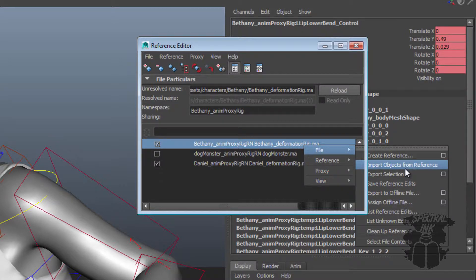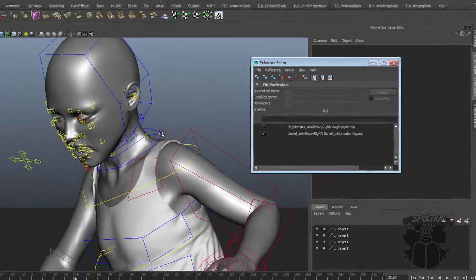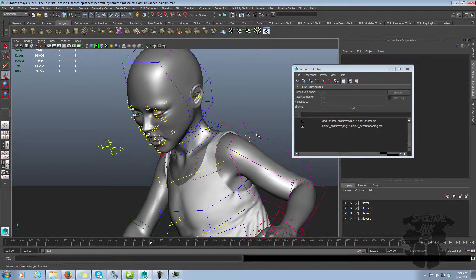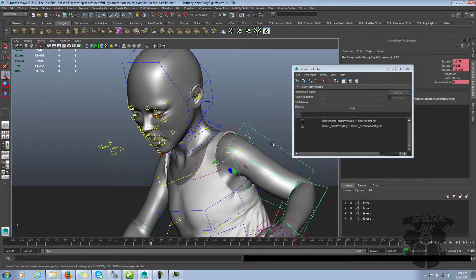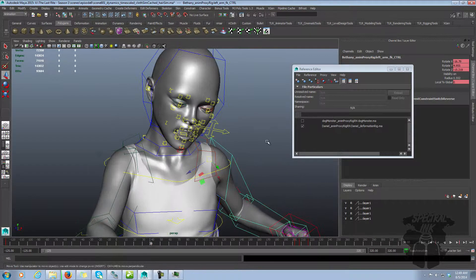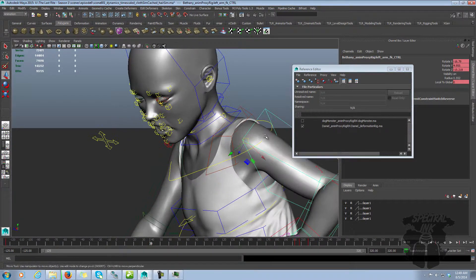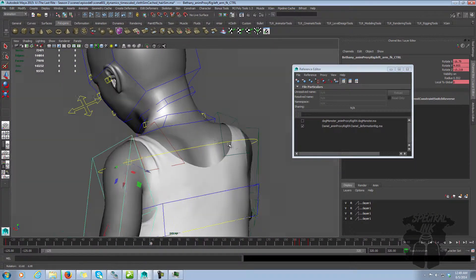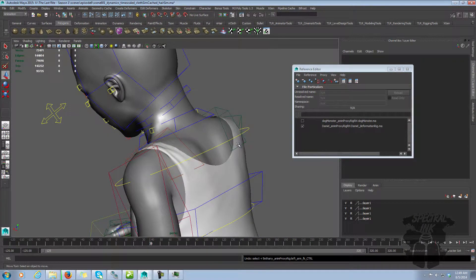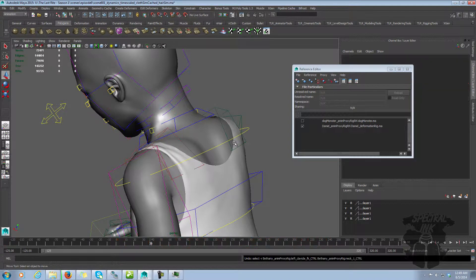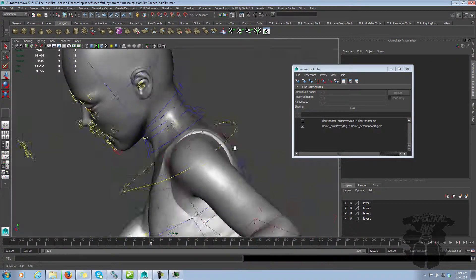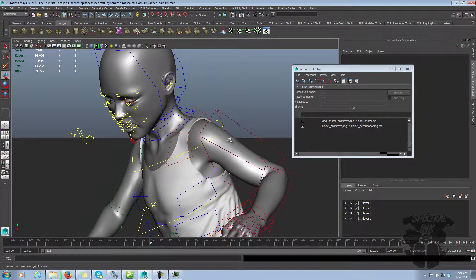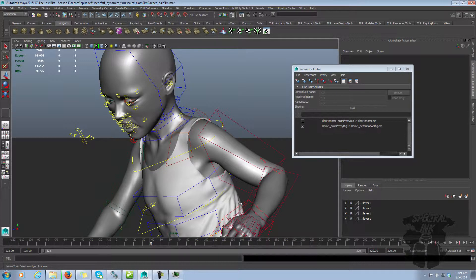And once you do that, this file is no longer a reference. It now lives in the file. Now, I can't undo that. It's in here, control Z, and nothing's happening. I cannot undo that. So that is a permanent change. But if for whatever reason you want to have your references no longer be references, that's how you go around and do that.